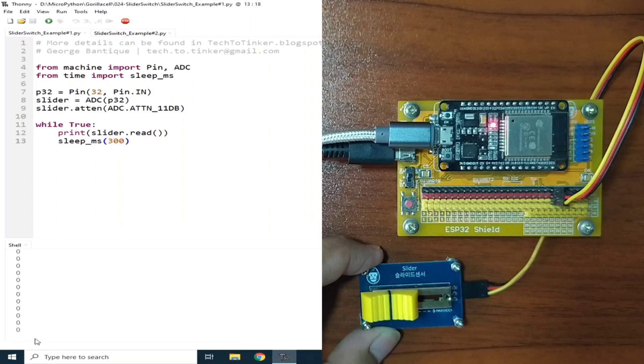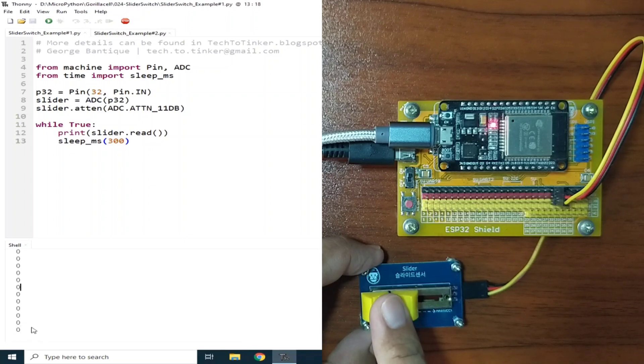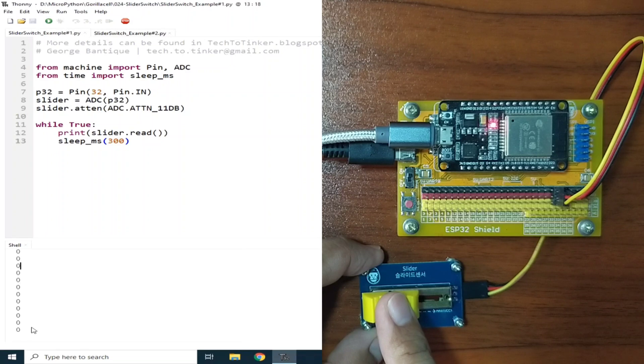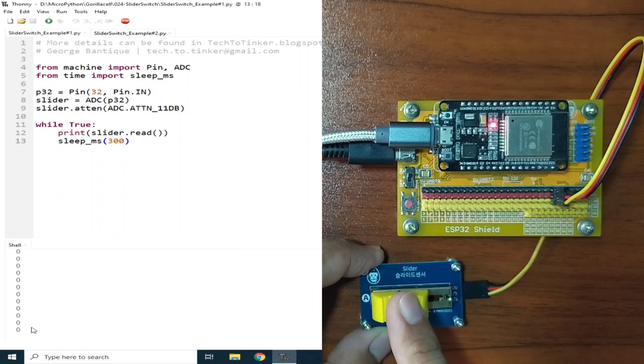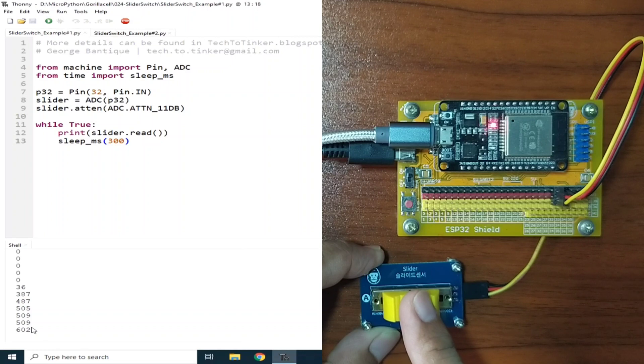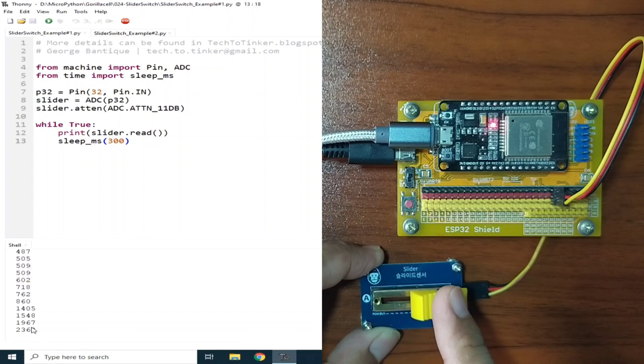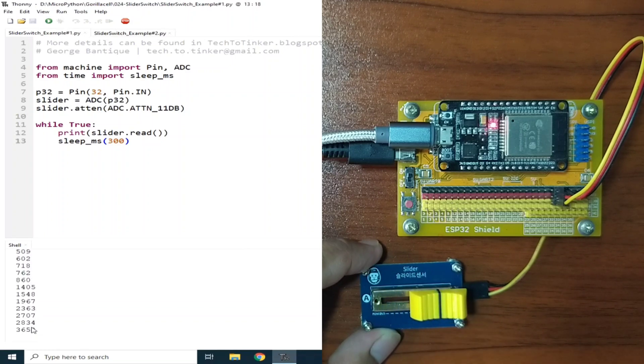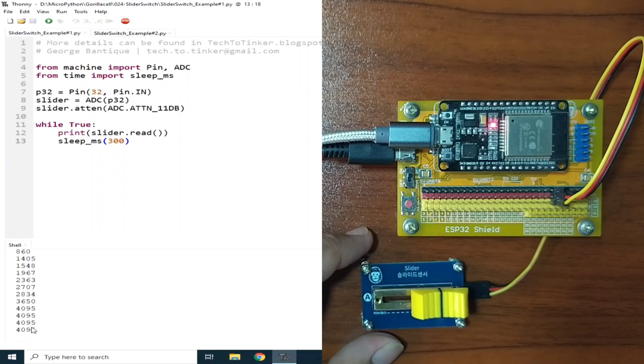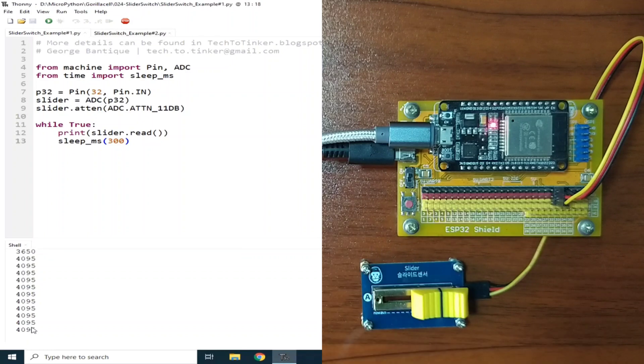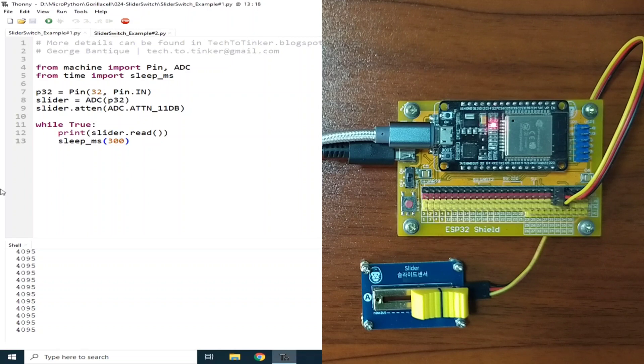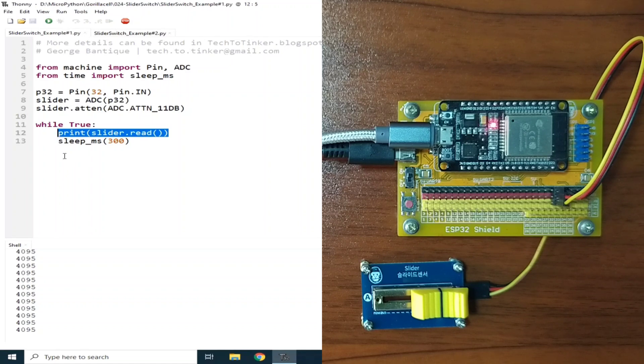Now, moving to the right will increase the analog value, until you reach the maximum position, which is the 4095 on the right. This works by constantly checking and printing the analog value that is read from the slider switch to the REPL, every 300 milliseconds.